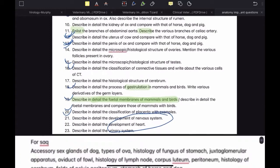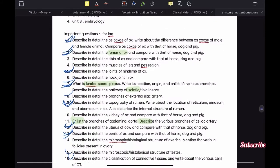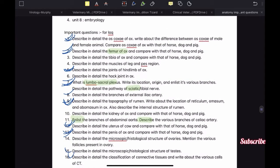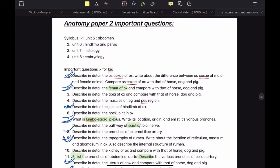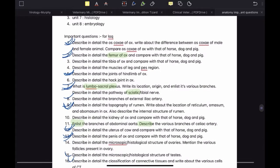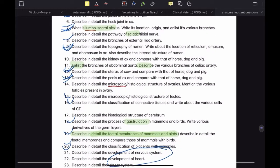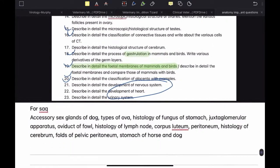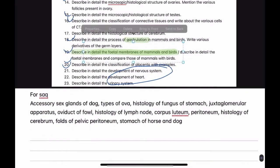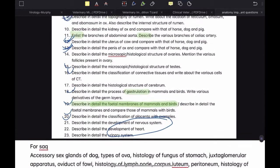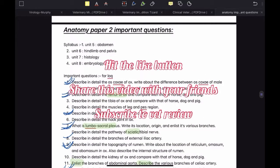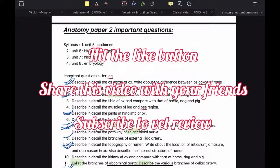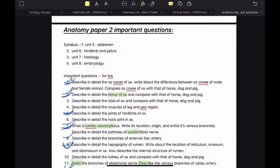For objective type (OT) questions, they can definitely ask from anywhere because paper 2 has a very vast syllabus. But 90% of your OT will be covered from the LAQ and SAQ topics I've already mentioned, so you don't have to worry too much about them. So this is it for this video. I hope you found this video useful. If so, hit the like button and share this video with your friends — they'll definitely thank you. And if you haven't already, please subscribe to my channel. Thank you.